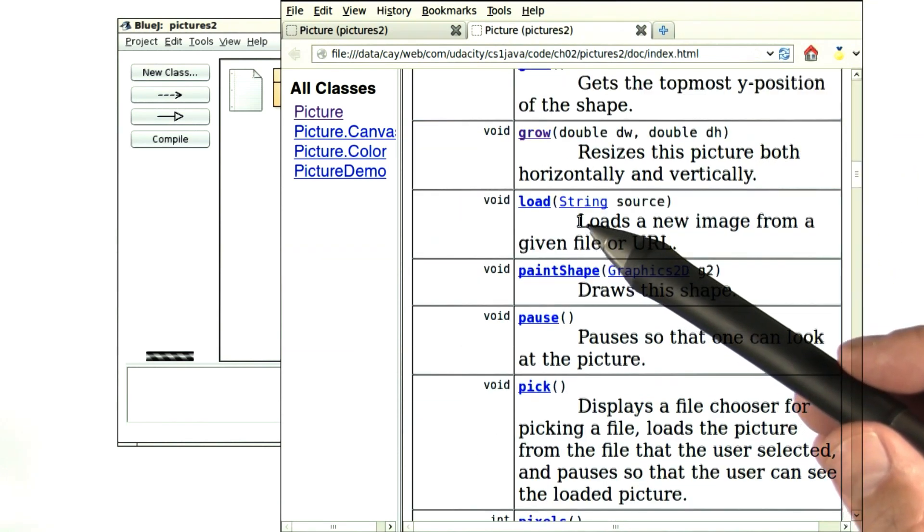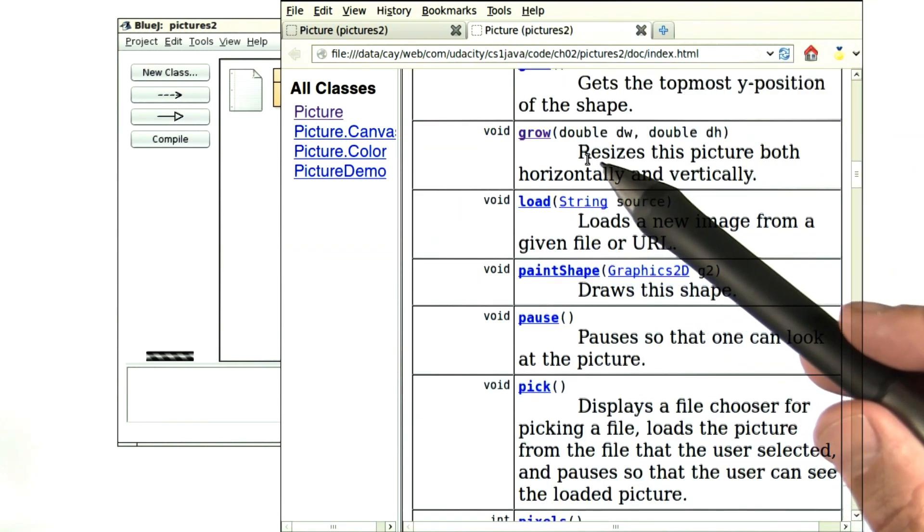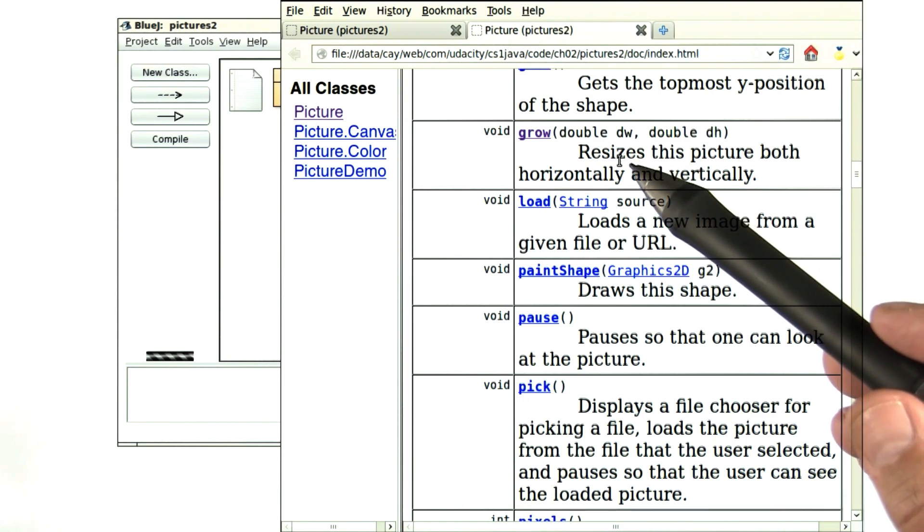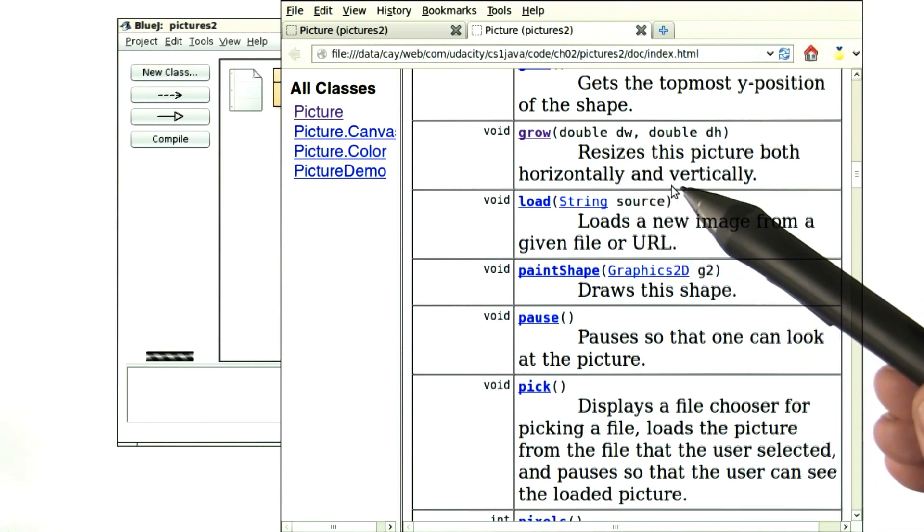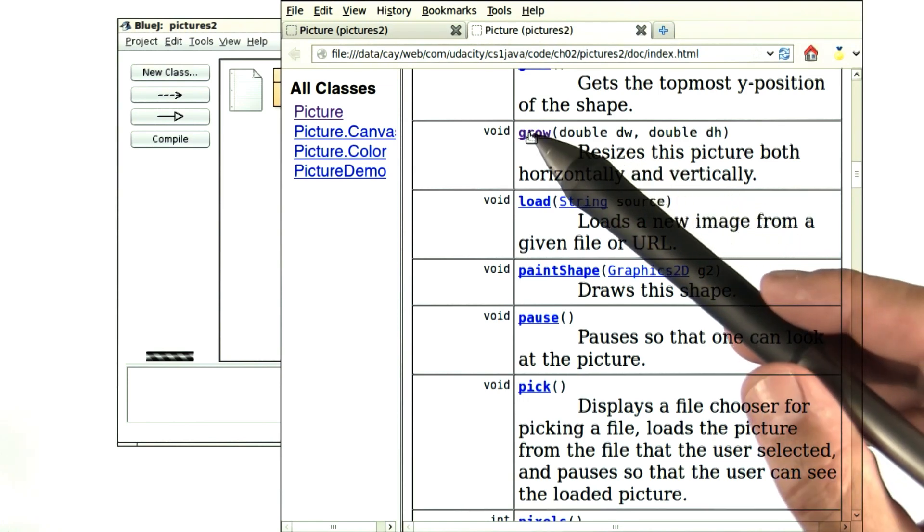For example, here's the grow method, and you can see it says resizes this picture both horizontally and vertically.